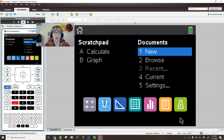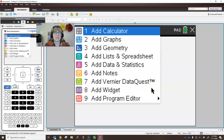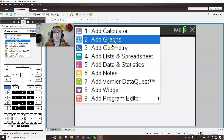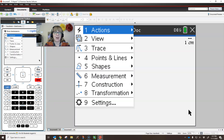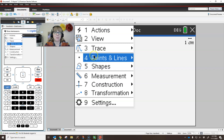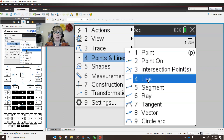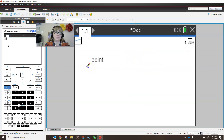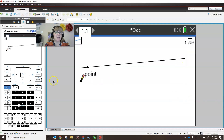We're going to start by creating a new document. I am going to add a geometry page. When I add that geometry page, I'm going to start by inserting a line and I want to fill up this screen as much as possible, so I'm making it as big as I can.